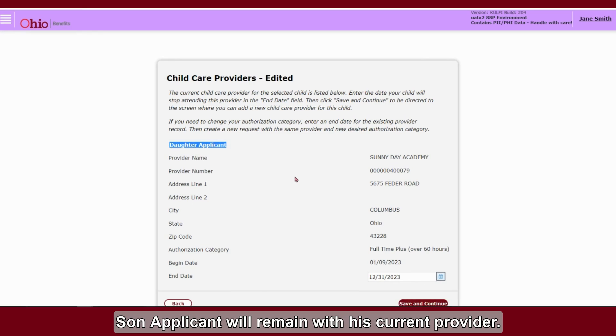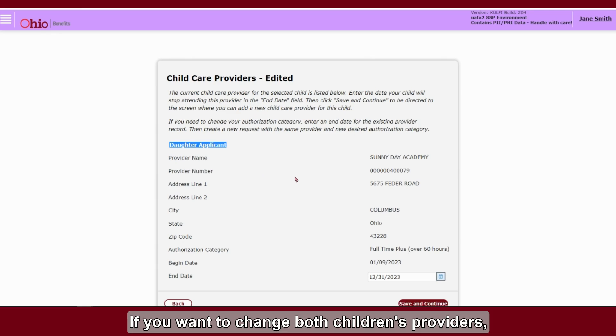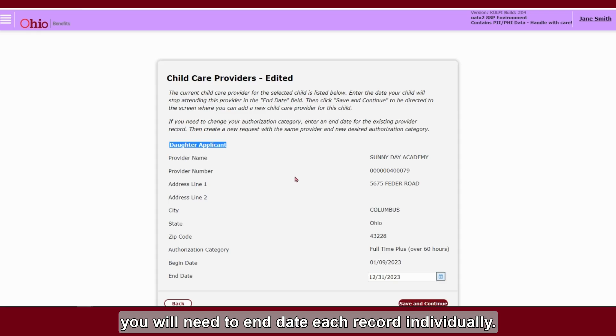Son applicant will remain with his current provider. If you want to change both children's providers, you will need to end-date each record individually.